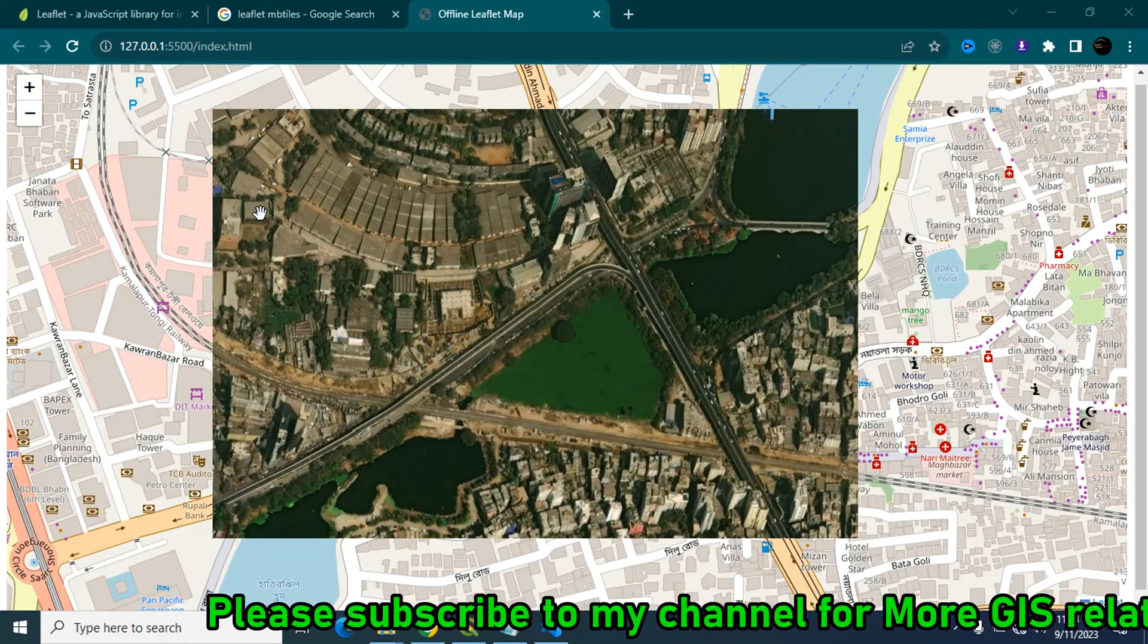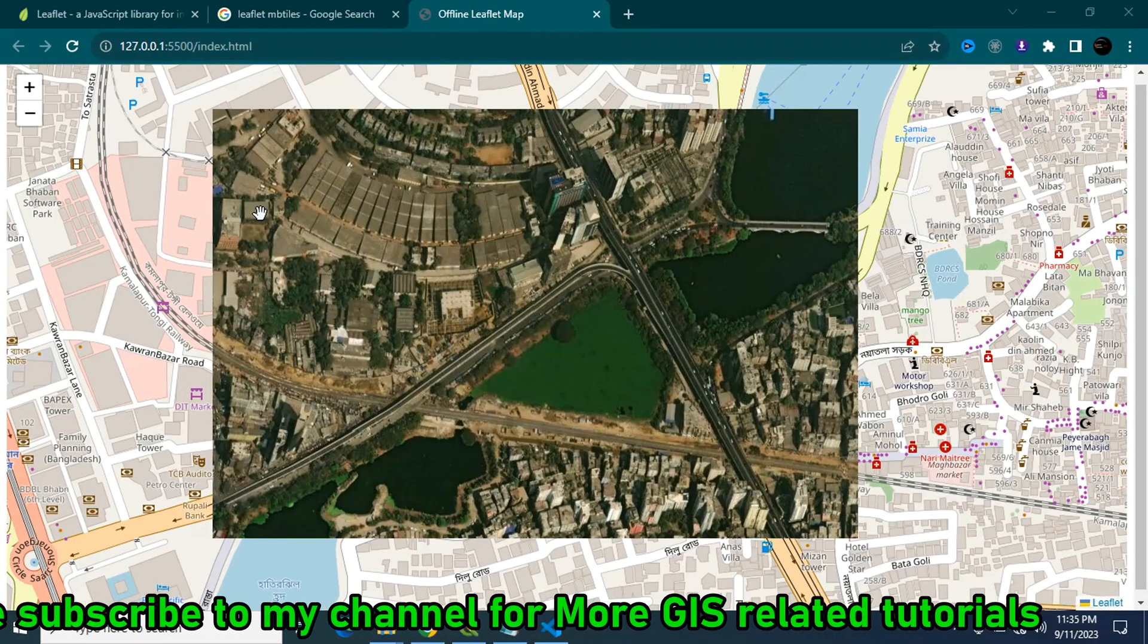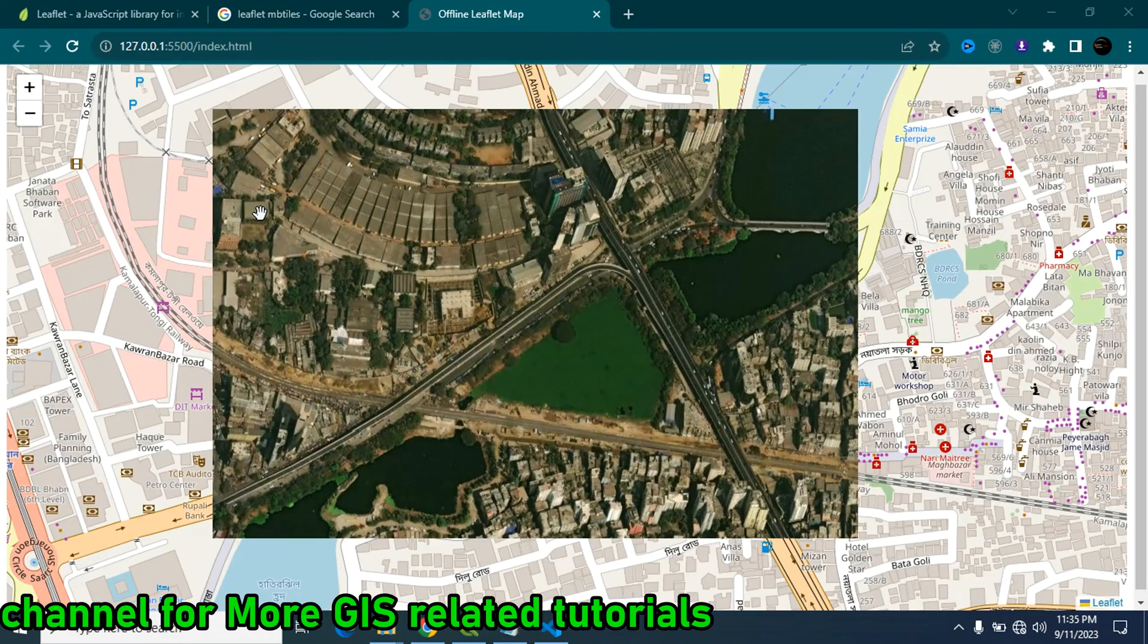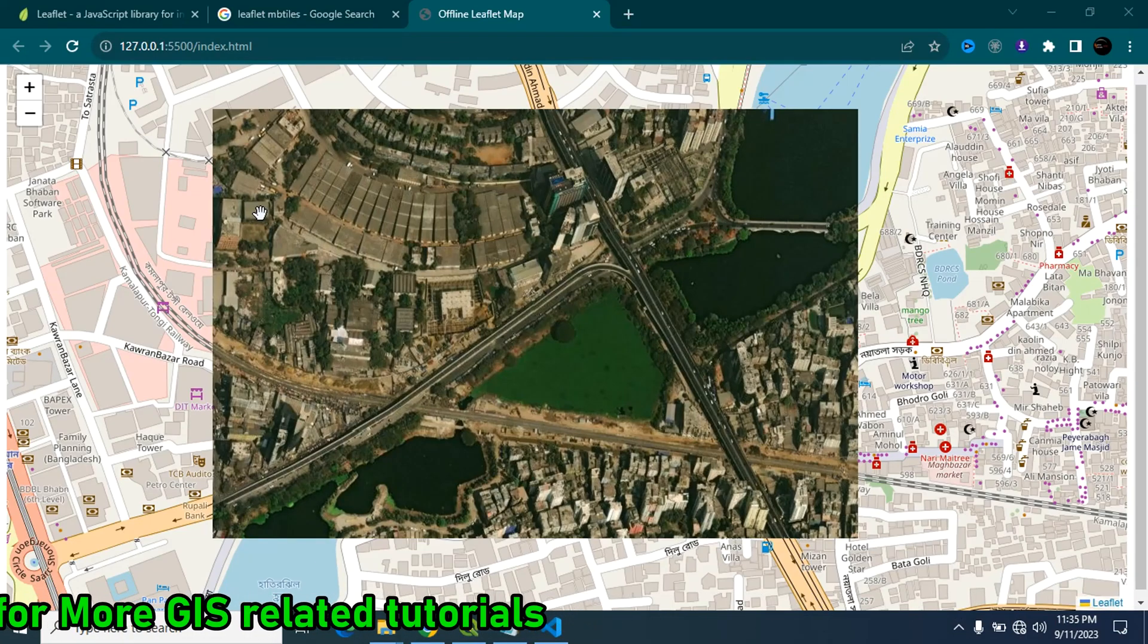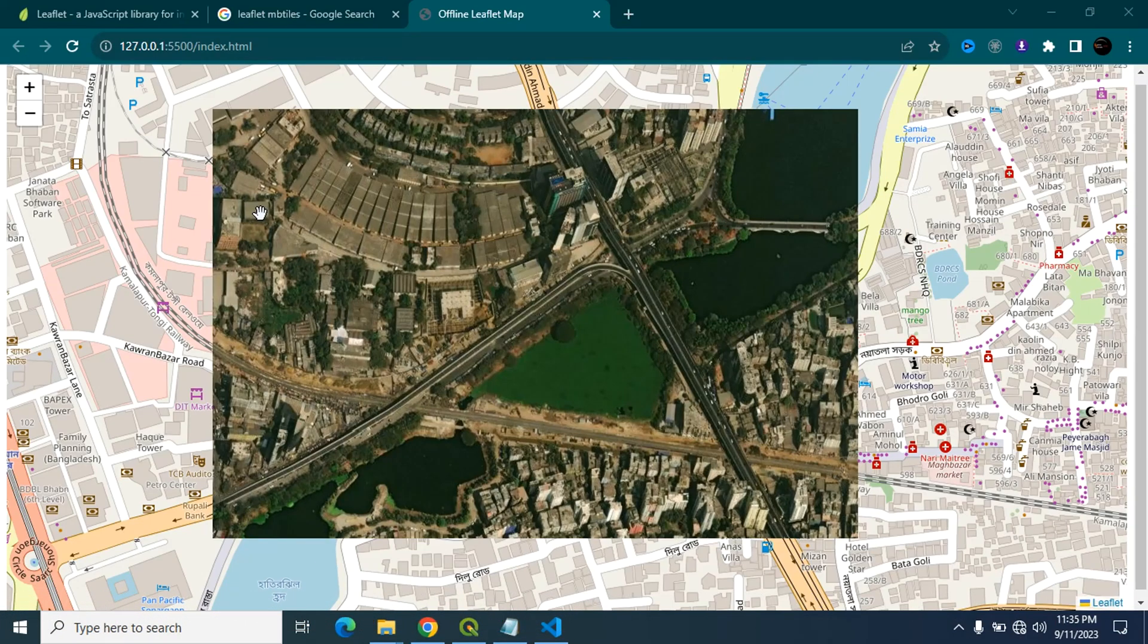In my next video I will show you how we can use this MB tiles to create offline map using leaflet. Till then stay safe and don't forget to subscribe to my channel.